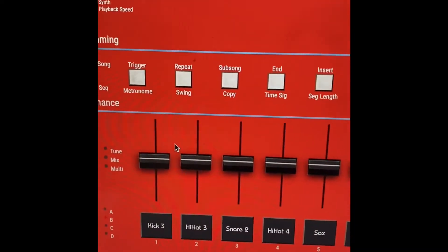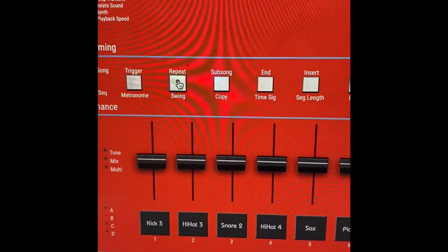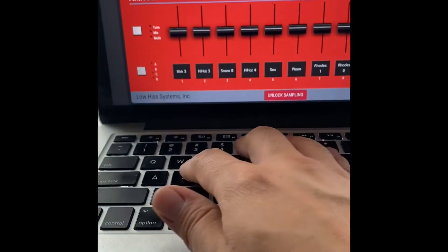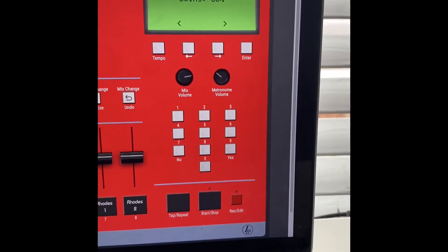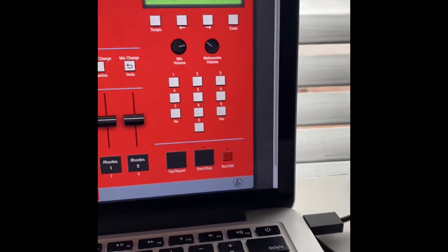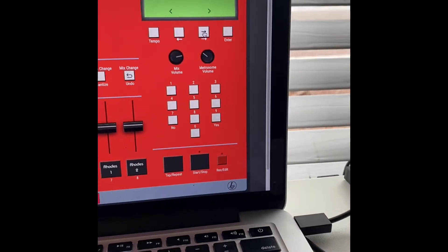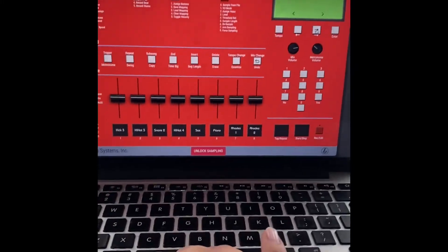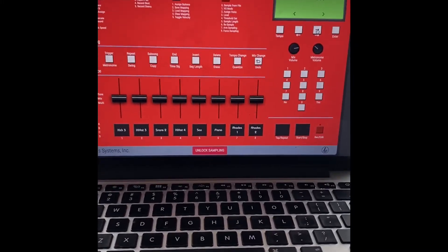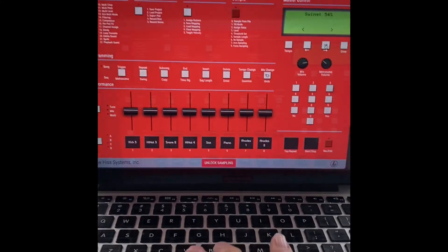Come over here. Hit where it says Swing, or hit S on your keyboard. Look at the menu, it's at 50. Let's move our swing up to 54. Hit play. Got bounce.